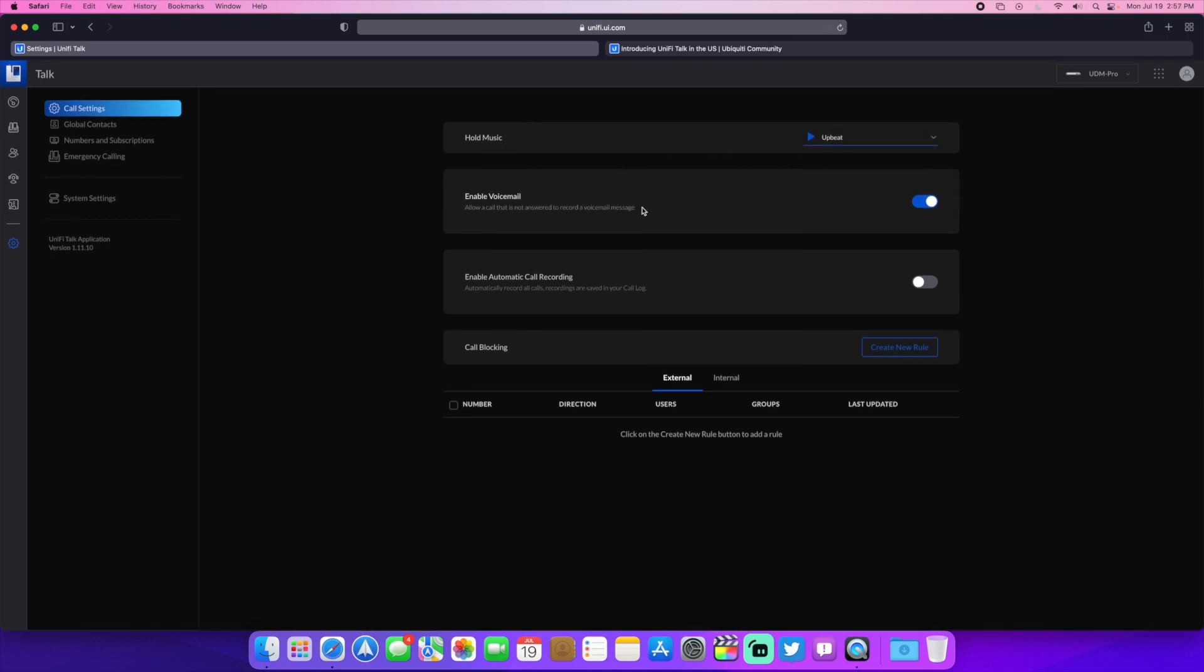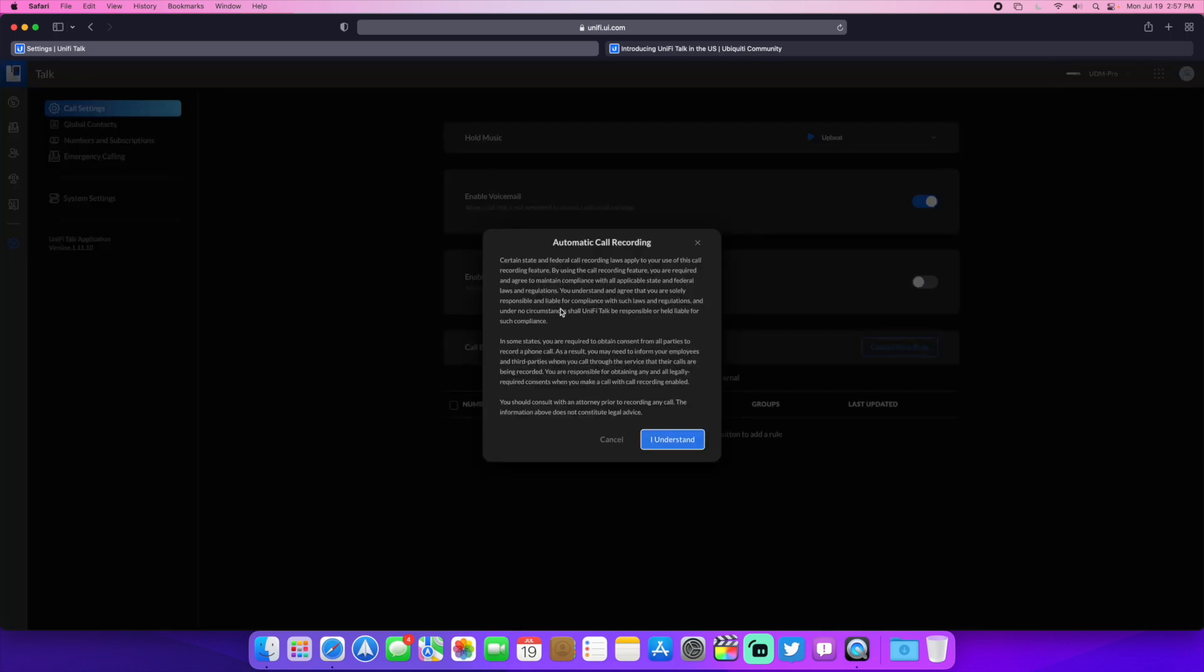You can enable voicemail right here. I don't know where the voicemails are saved to if it's on your UDM Pro directly. But for the call recording, you do need a hard drive in your UDM Pro. And then you obviously have to agree to this to make sure you're in compliance with call recording laws and that kind of stuff.